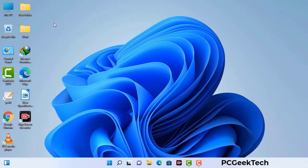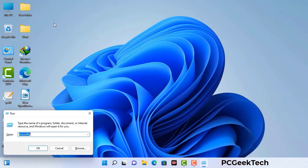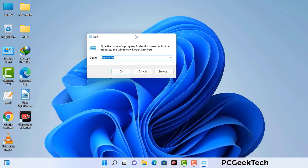Press the Windows button and R button together on your keyboard. The Windows run command box will appear on your computer screen. Type in msconfig and then press the OK button.